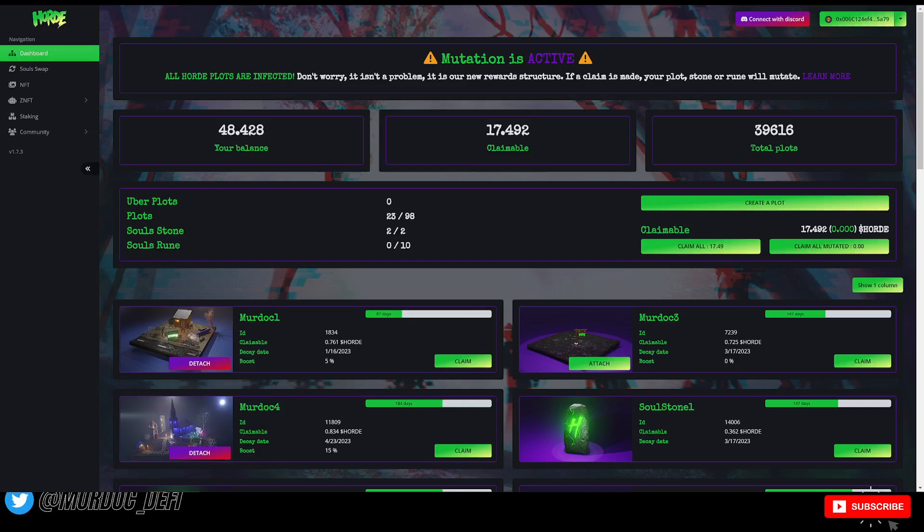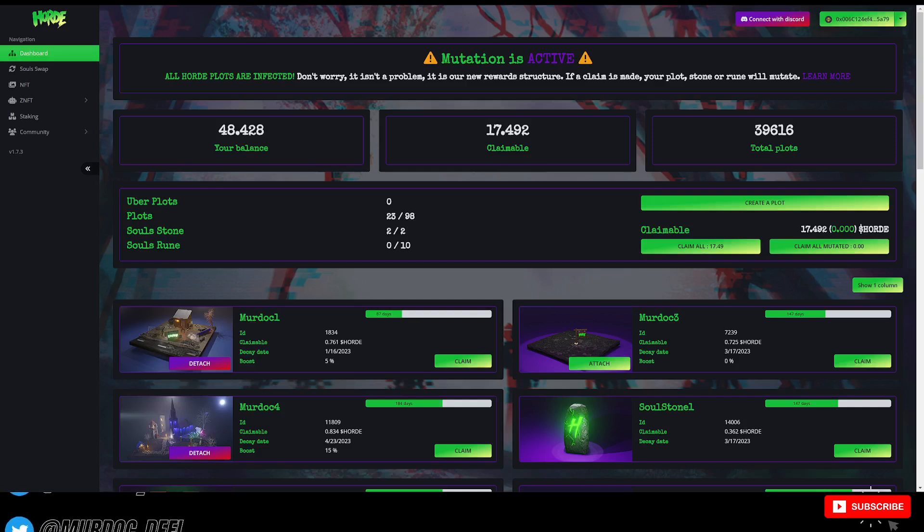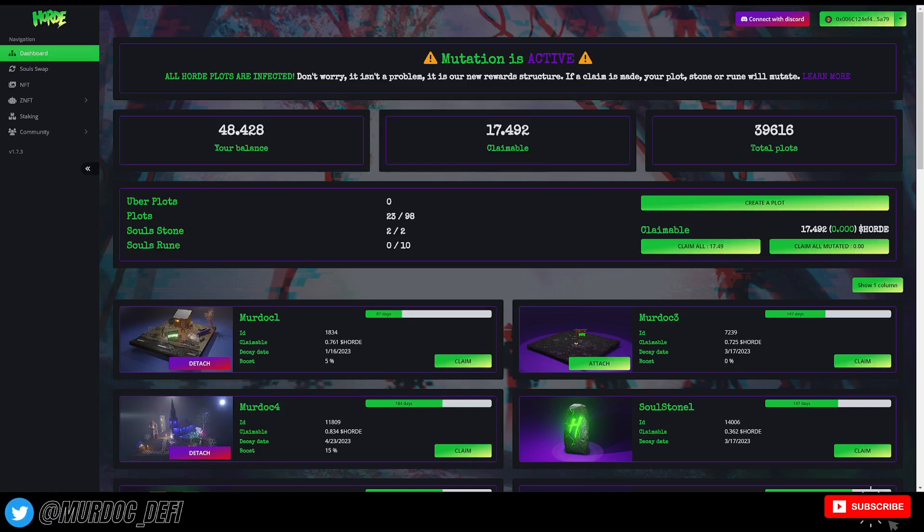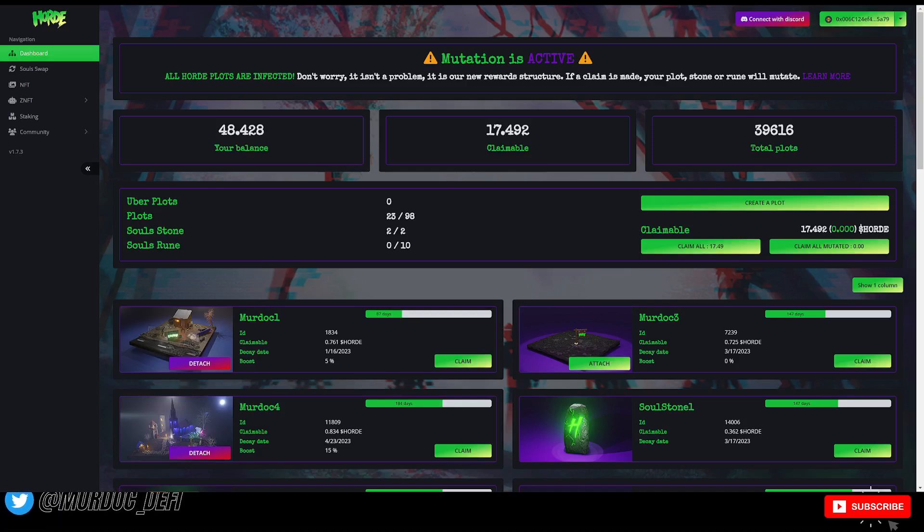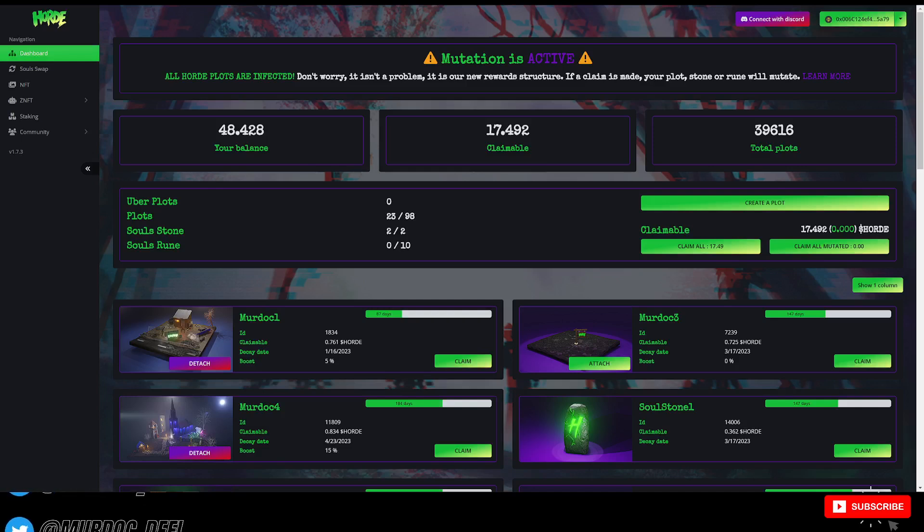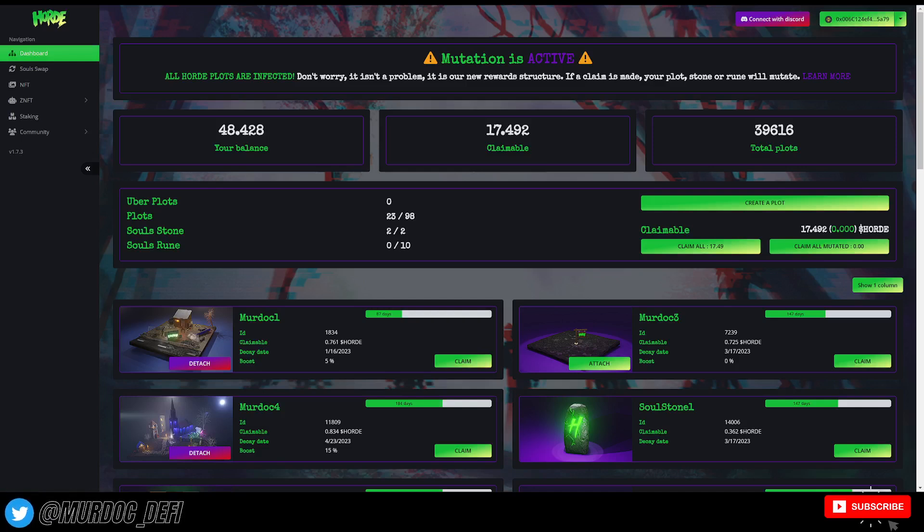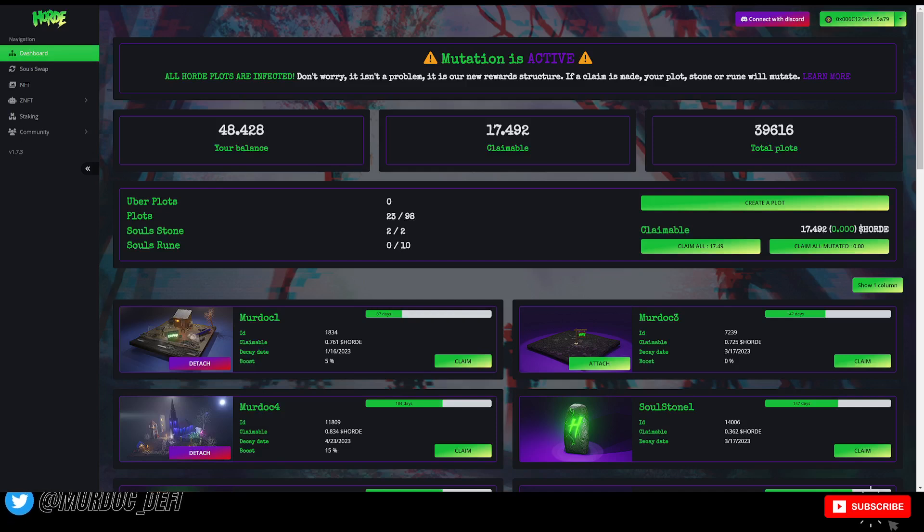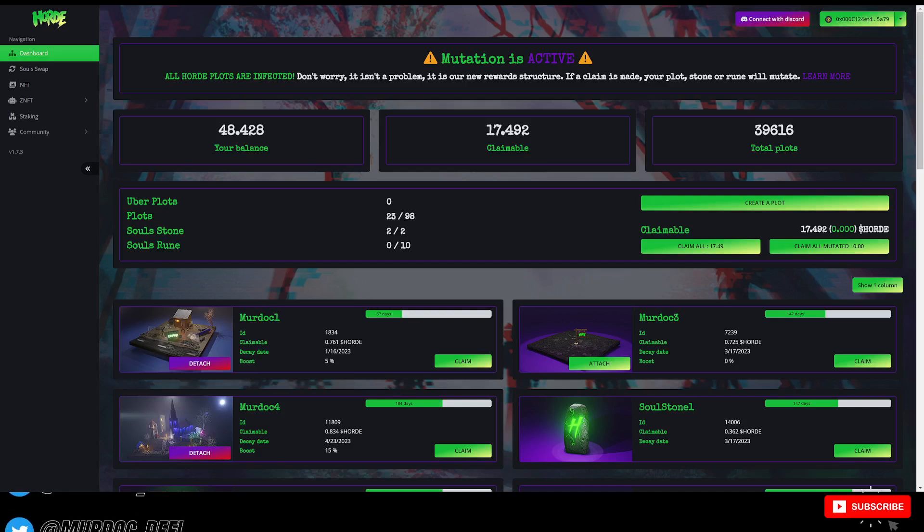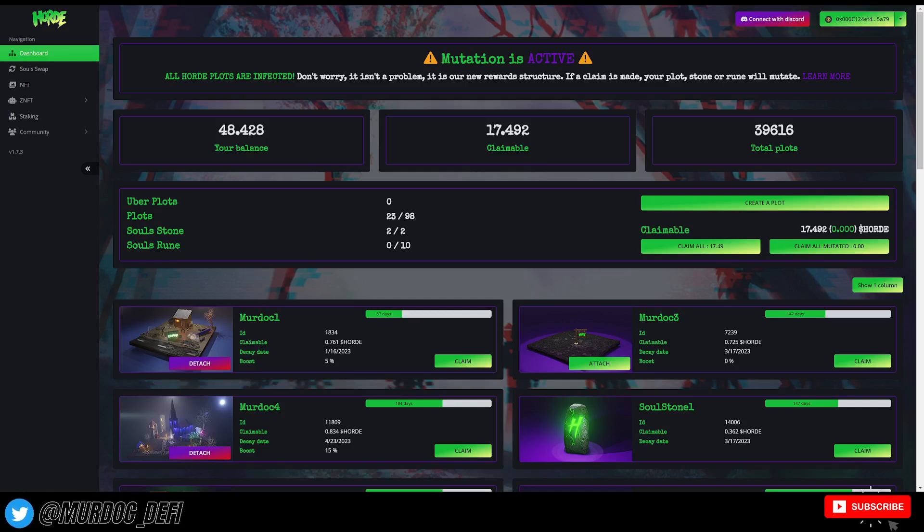However, it's better and easier to make decisions if you have all of the information, right? So what we're going to be talking about today is just that. We're going to go into the actual numbers. I'm going to give you my opinion with what I think is going on with the protocol, how people are using or interacting with it, the health of Horde in general.